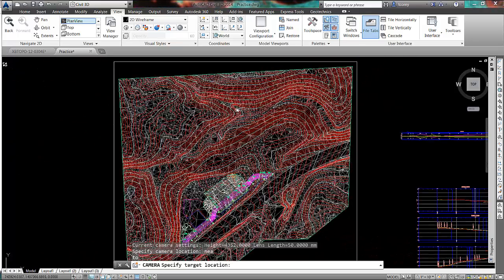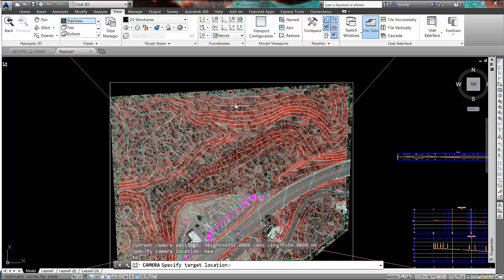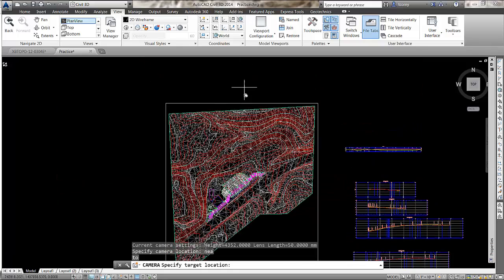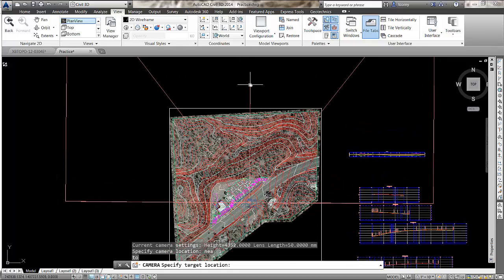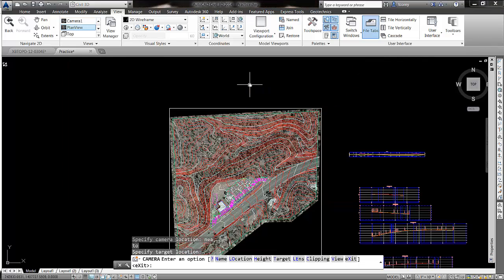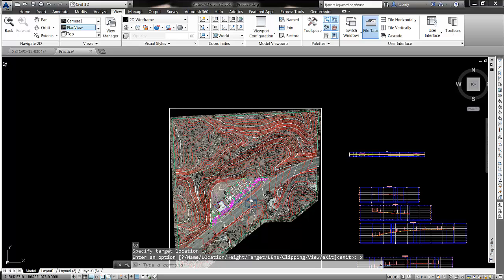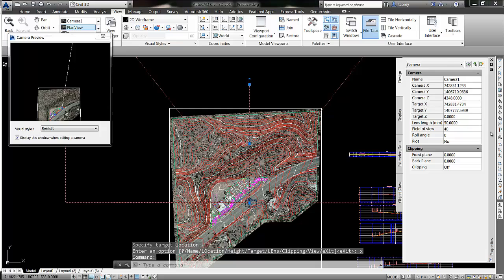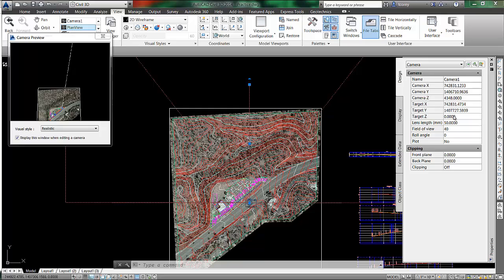Then it asks me for the target location. It wasn't clear from Neil whether he wants the target location at exactly the same elevation as the camera location, so I'm going to do that. I'll place my target up here to the north, then exit. I can pick my camera, go to properties, look at my camera elevation — 43.48 — and set my target elevation to match.